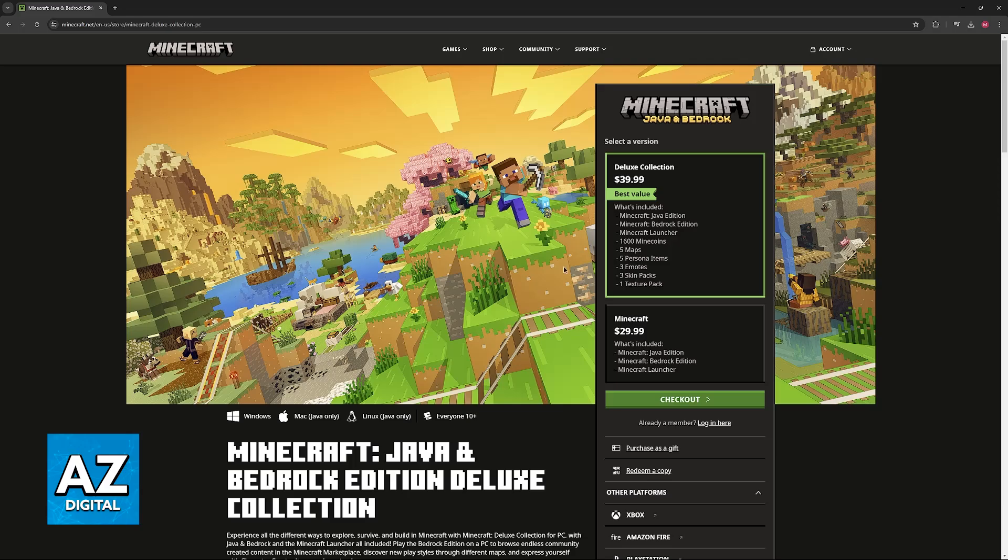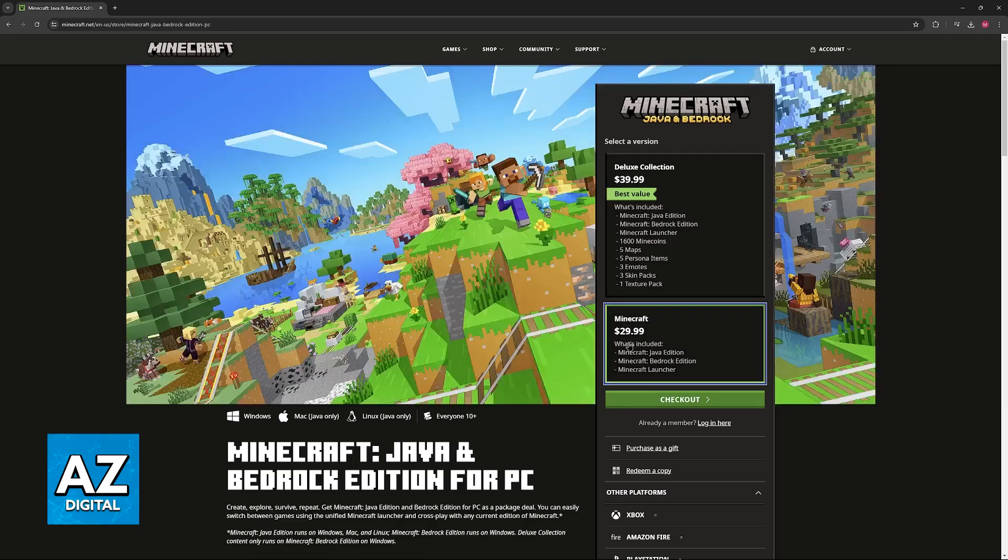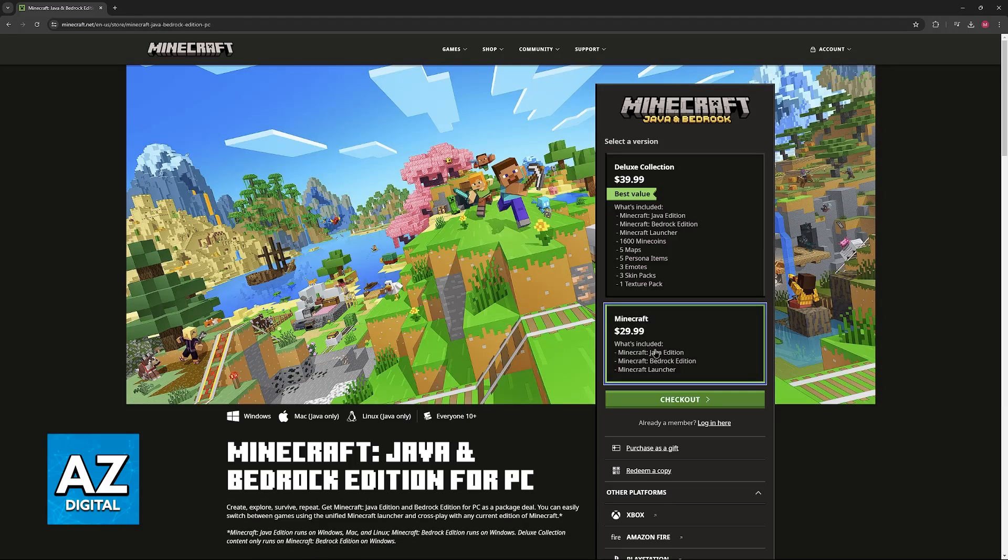As you can see, they have two versions available: one for $29.99, which includes the Java Edition and also Bedrock Edition, which is what we're looking for, and then the launcher.